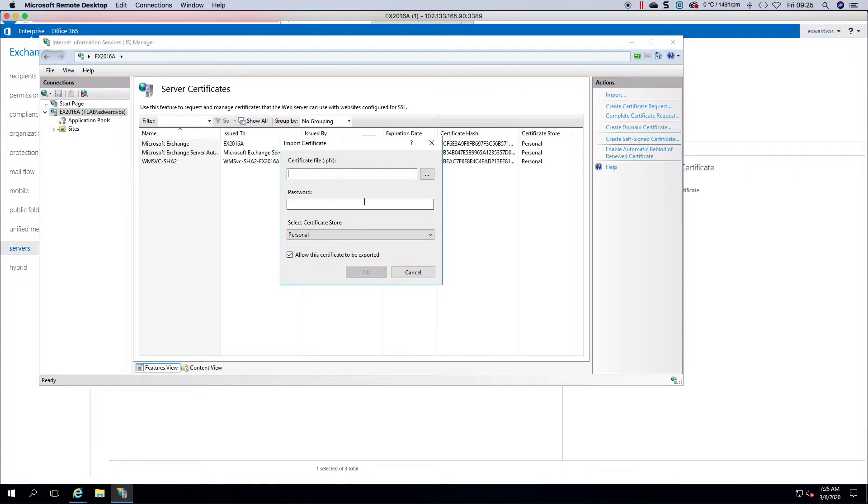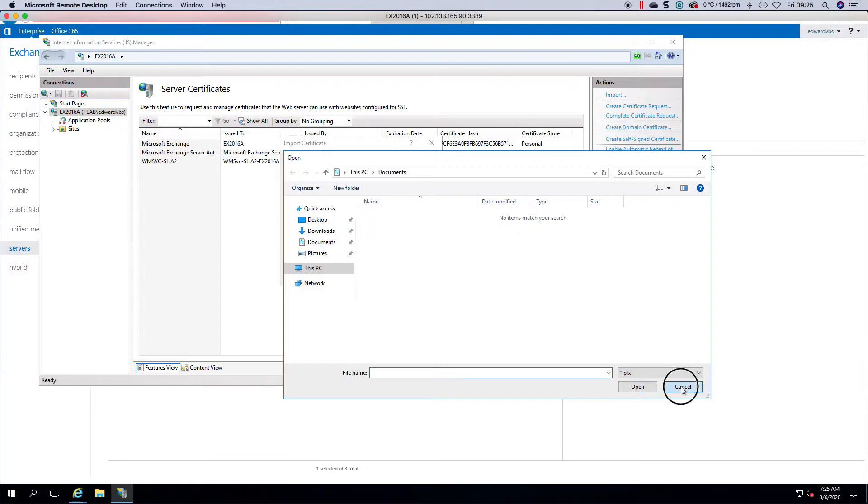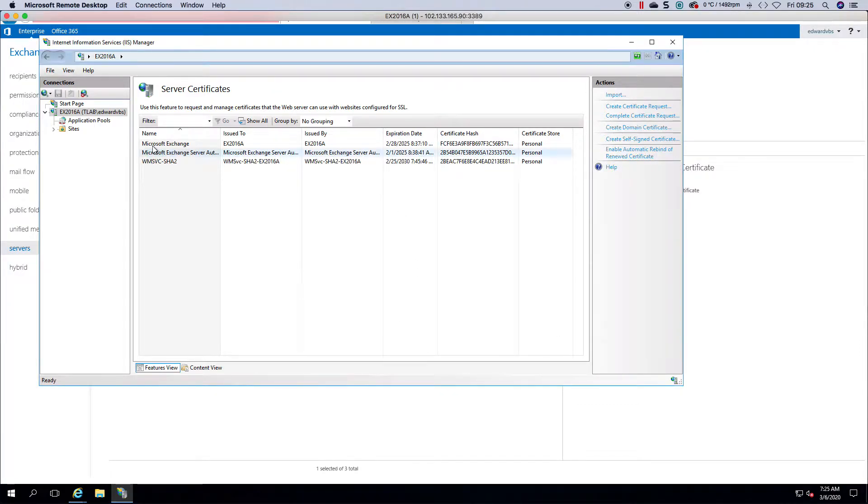This is going to import a PFX file. You would obviously point it to where it's stored, and then you'd put in the password and then you'd click OK and you'll have your certificate listed here.